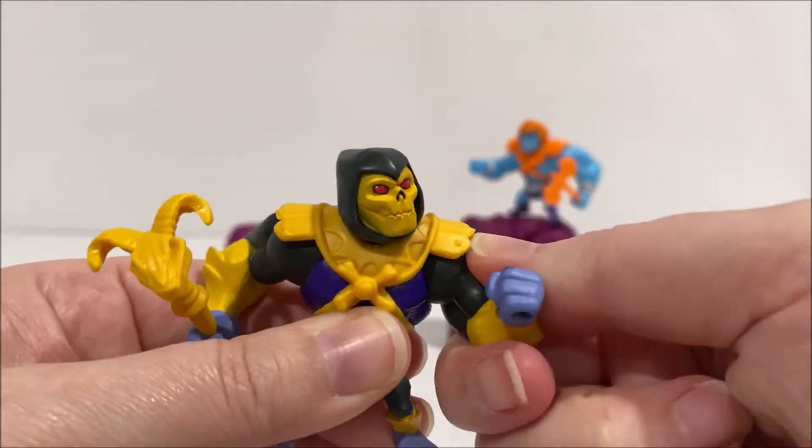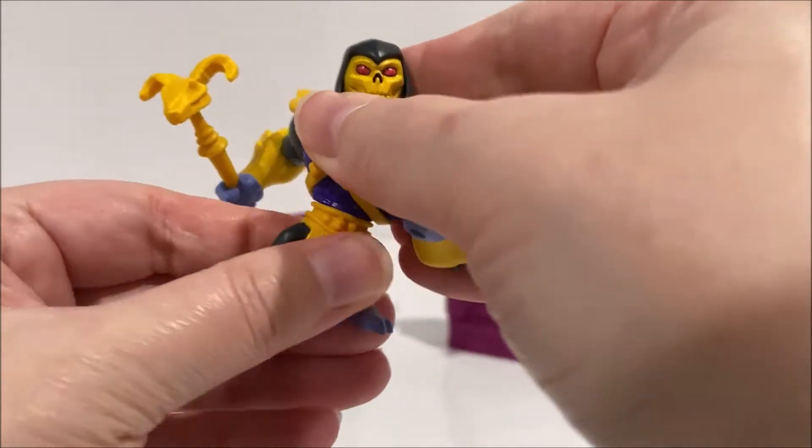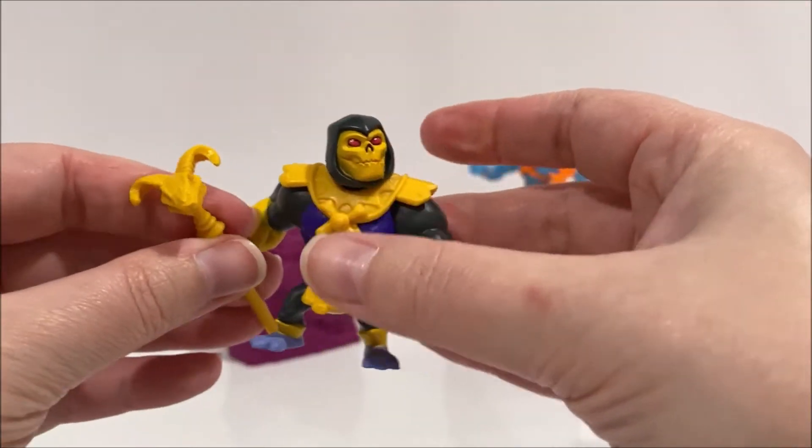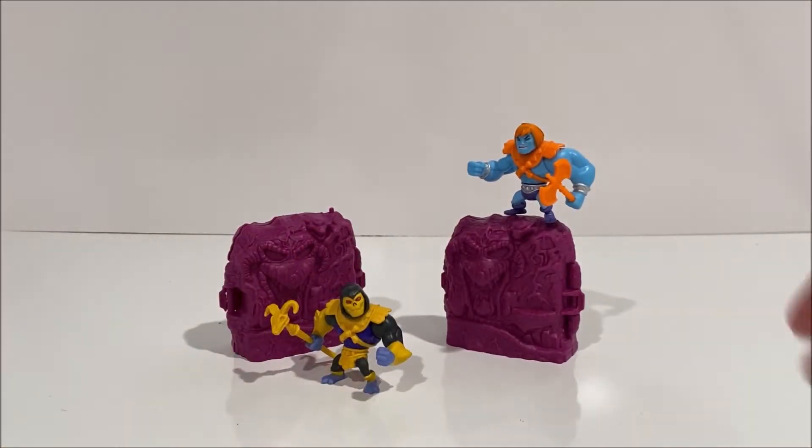Both figures do have some basic articulation. Their heads can look left and right, their arms can move up and down, and they can twist at the waist.